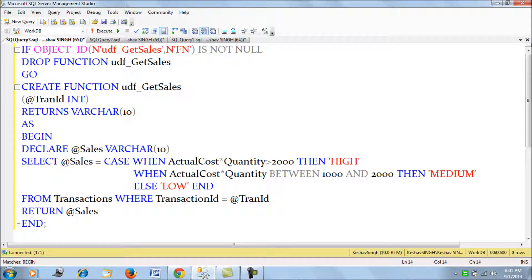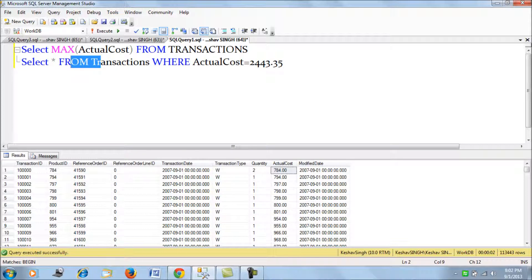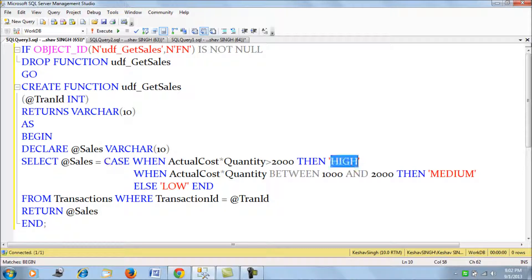This is the function that we have created — it's a simple one. We have declared a variable of varchar(10) type, and this variable maps to a case statement. We have the quantity and the actual cost, and we are trying to benchmark each transaction as high, medium, or low based upon a logic. In the case statement, if the actual cost multiplied by the quantity is greater than 2000, we flag it as high.